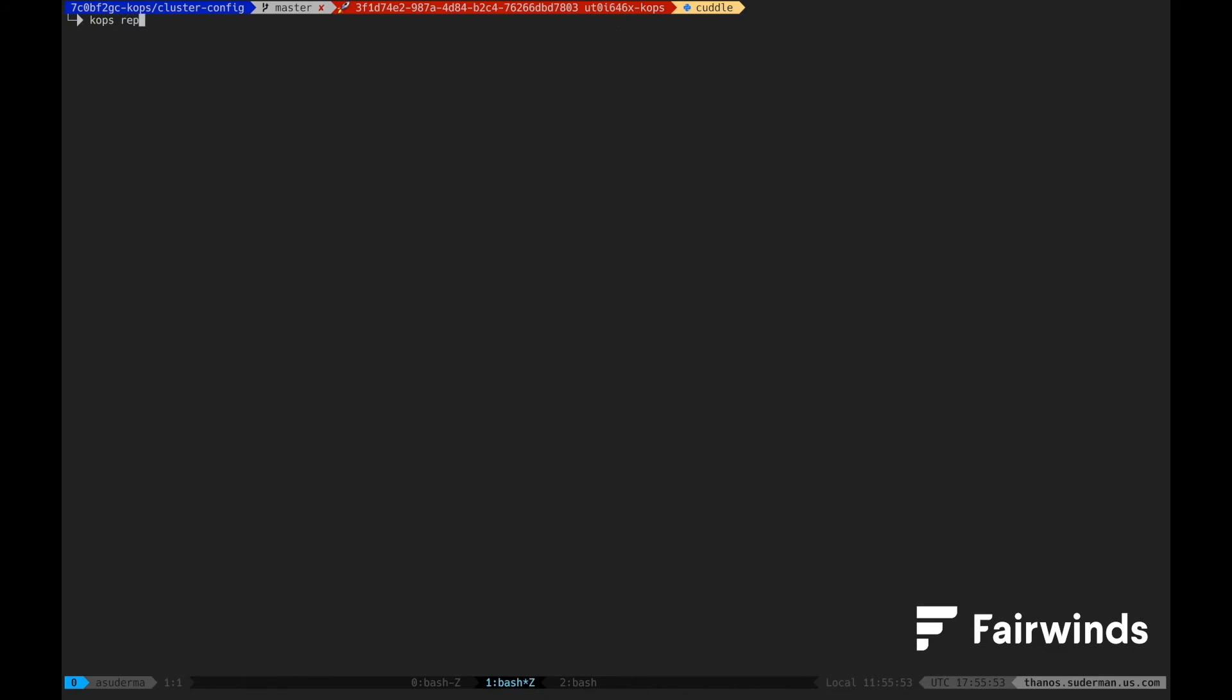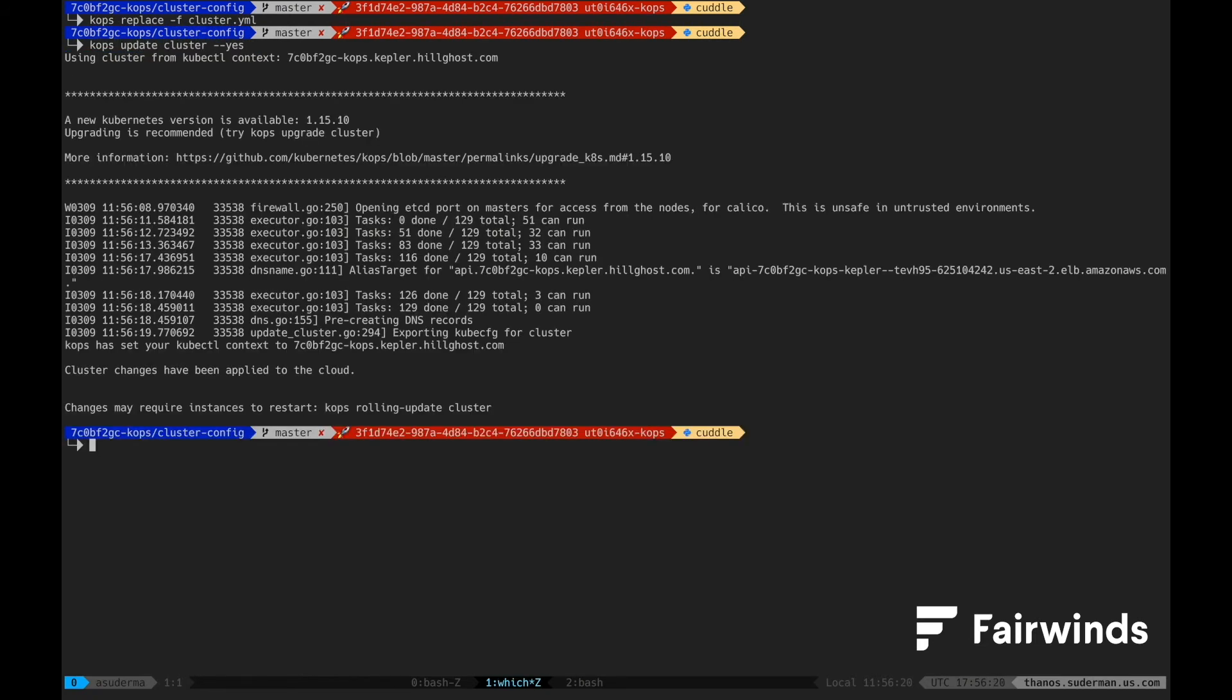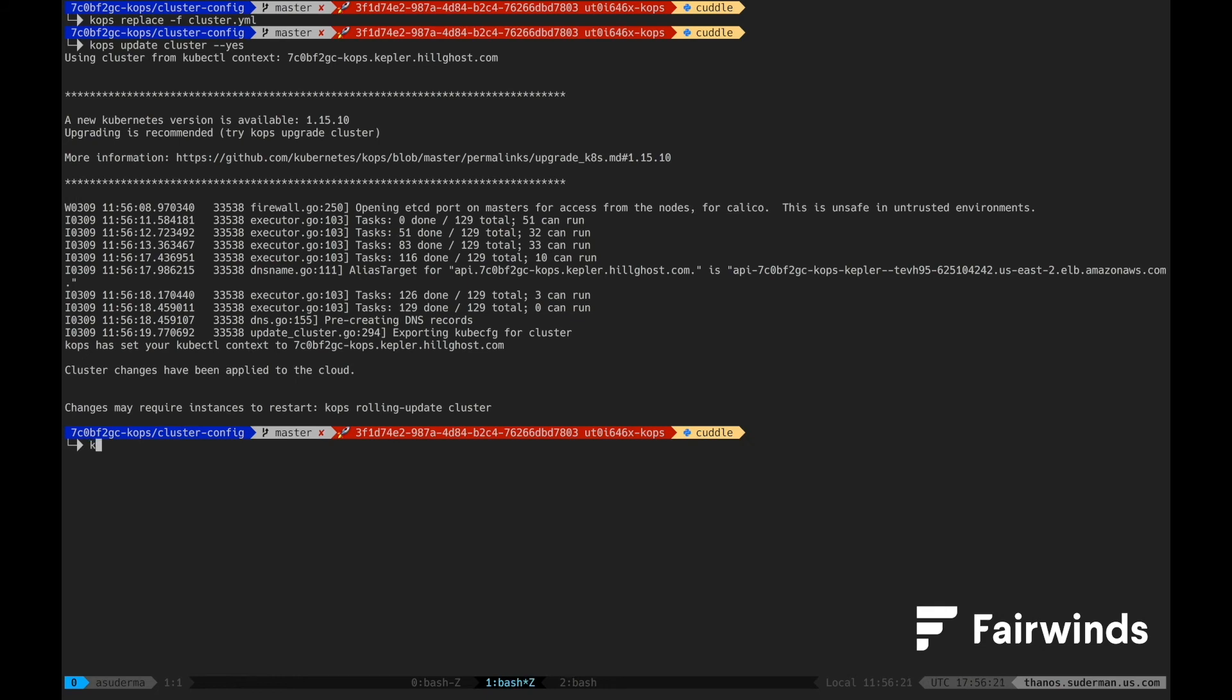Now that we have all of our cluster config in place and our encryption config saved as a secret, it's time to replace the cluster YAML and do a COPS update cluster dash dash yes. COPS will now indicate that a rolling restart of the masters is necessary. Go ahead and perform that rolling update.